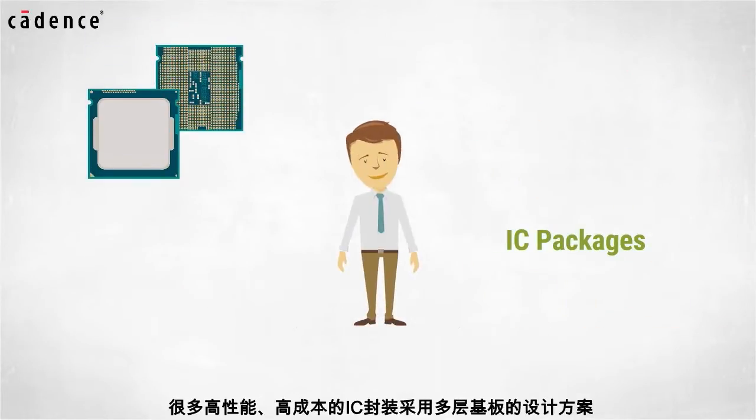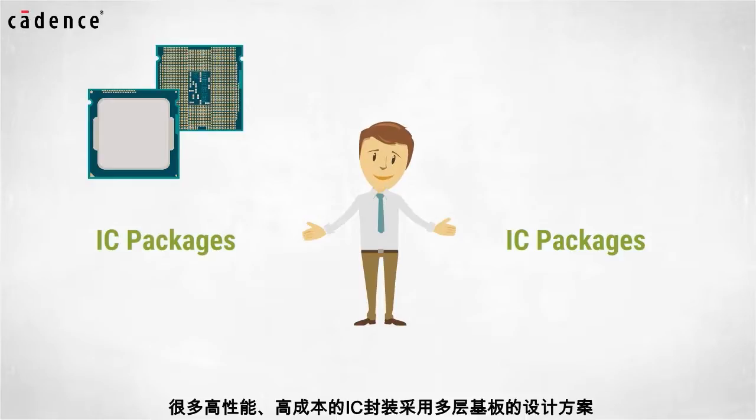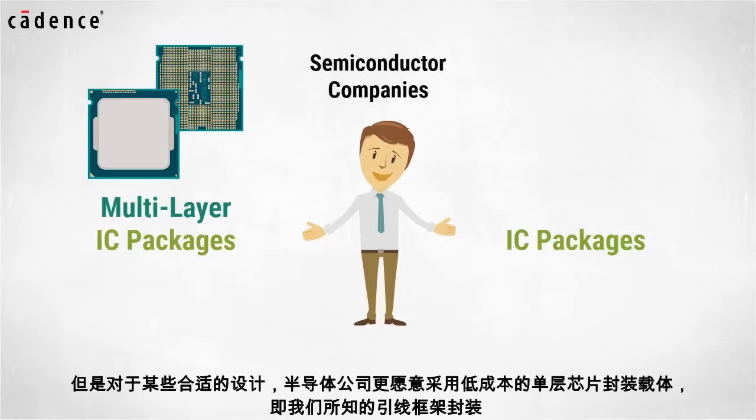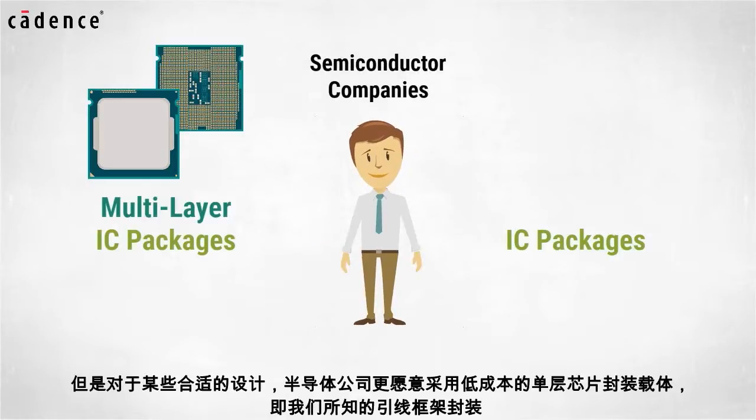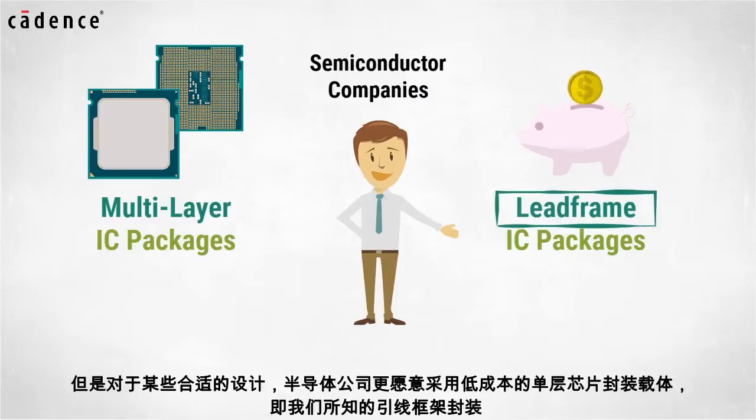Many high-performance, high-cost IC packages utilize a multi-layer build-up structure. However, when IC designs are suitable, semiconductor companies prefer to utilize a low-cost, single-layer chip carrier known as a lead frame package.